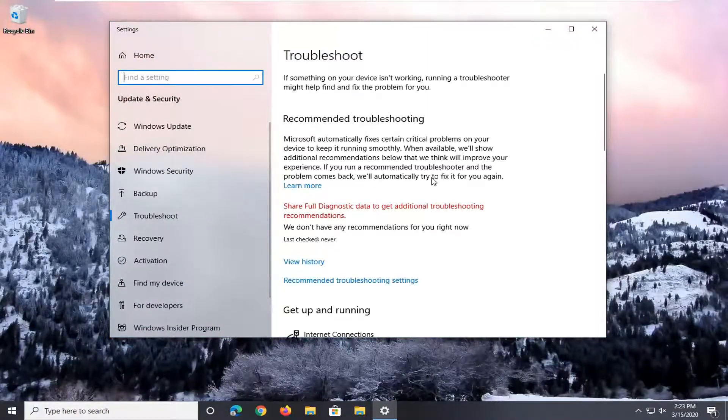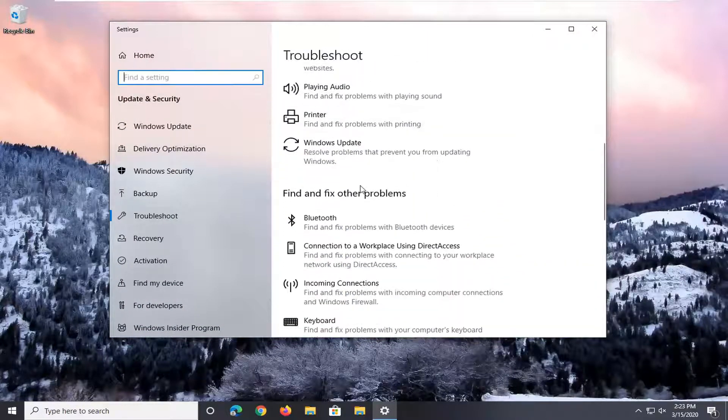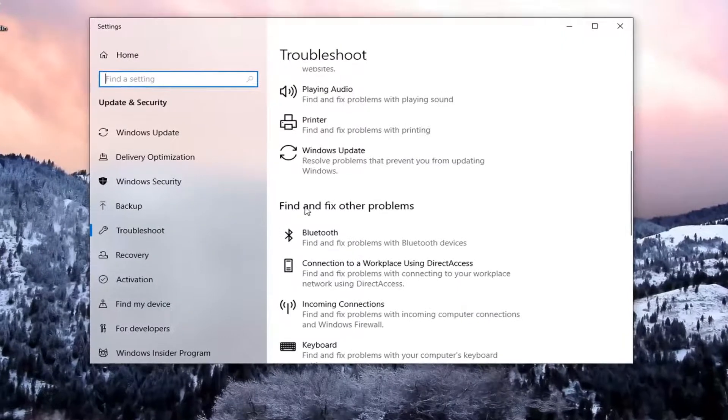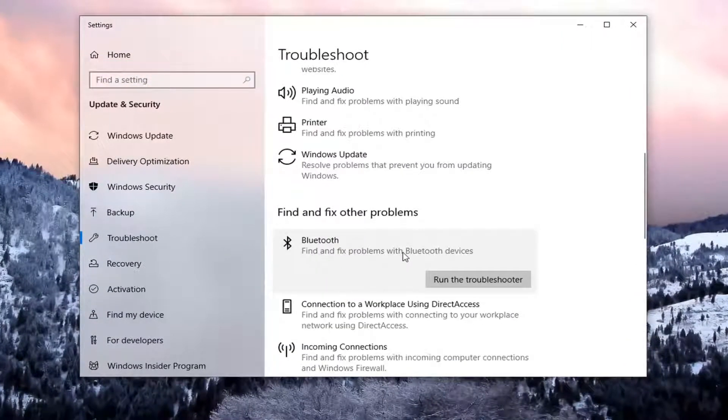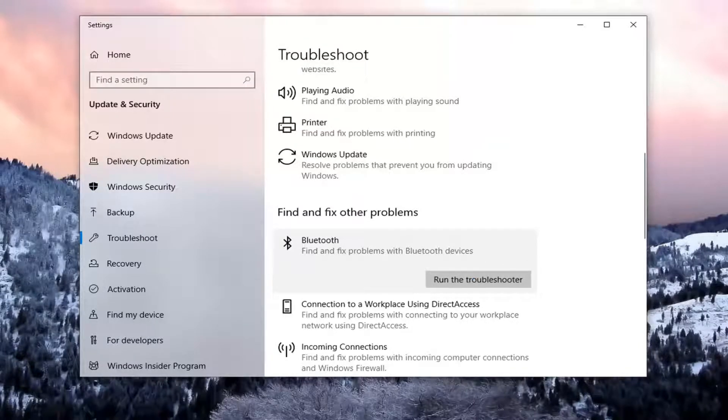Underneath 'Get up and running,' scroll down, and then underneath 'Find and fix other problems,' select Bluetooth. Find and fix problems with bluetooth devices. Select 'Run the troubleshooter.'